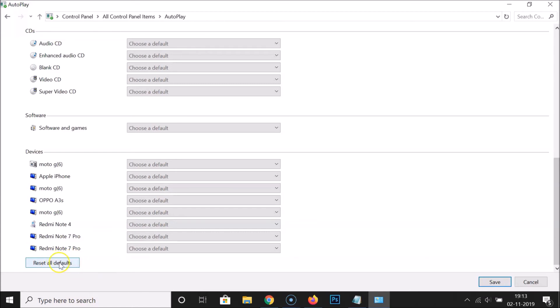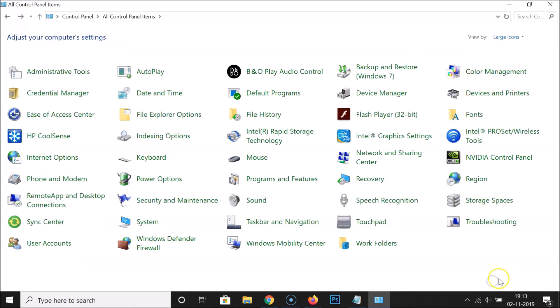Let me click on this Save button. It's now done, and after that you can close the Control Panel. That's it. In this way you can easily reset AutoPlay settings to default in Windows 10.